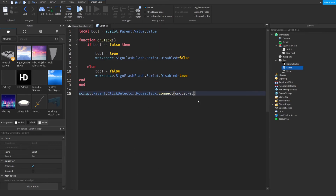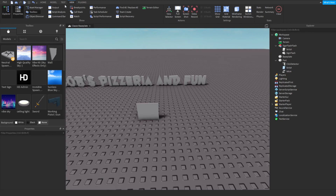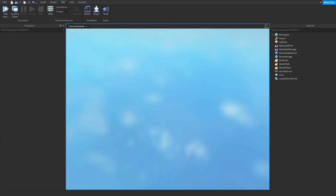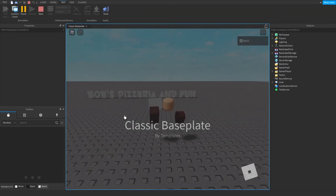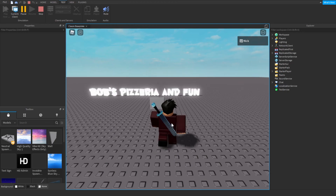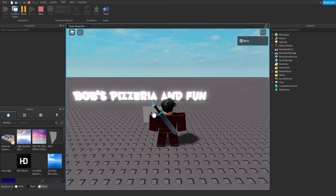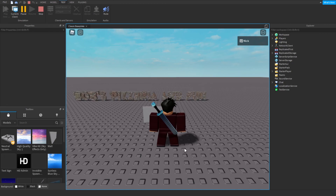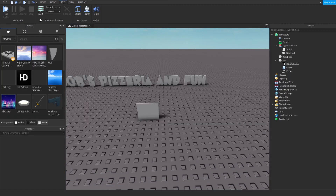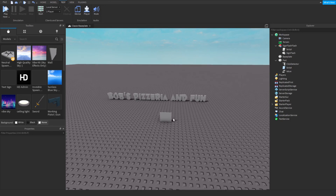Now if we go into the game, you can see it is doing the flash. If we click it again it stopped. That is how we script our signs. If you have any questions put them down in the comments below — I'm Nick GT50, thank you for watching, see you guys next time.